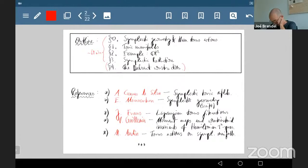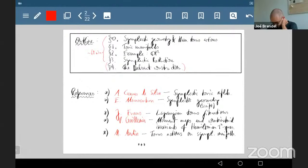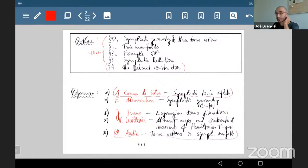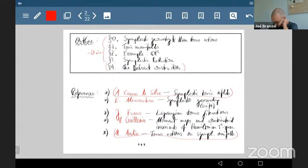I've given you some references. The standard ones are Ana Cannas da Silva's 'Symplectic Toric Manifolds' and Michèle Audin's book — really the classics on Hamiltonian torus actions. Audin's book is more general in its focus, while Cannas da Silva focuses specifically on the toric case.